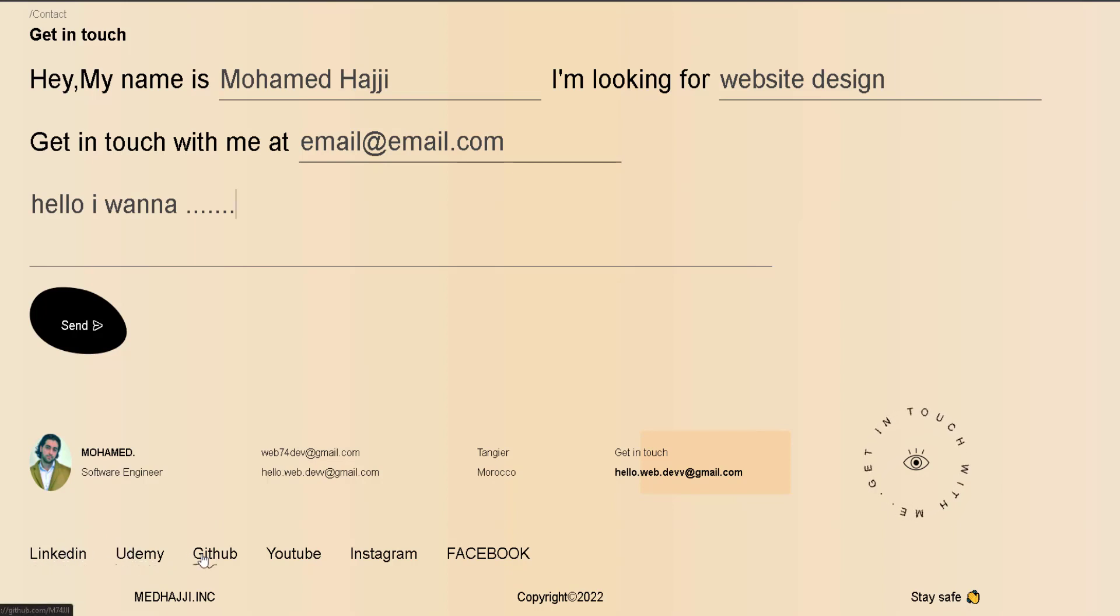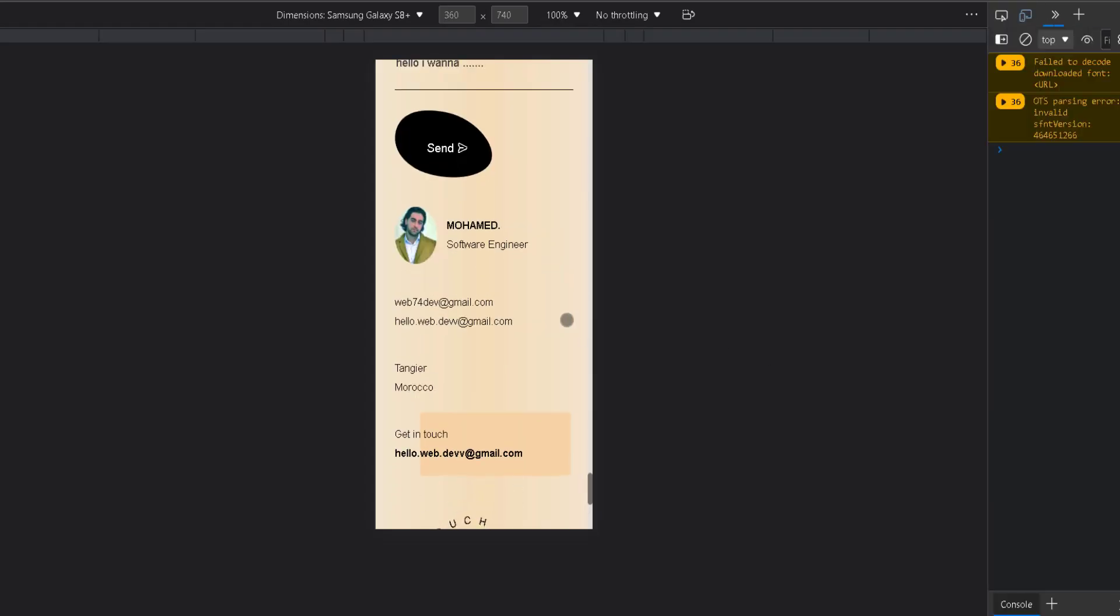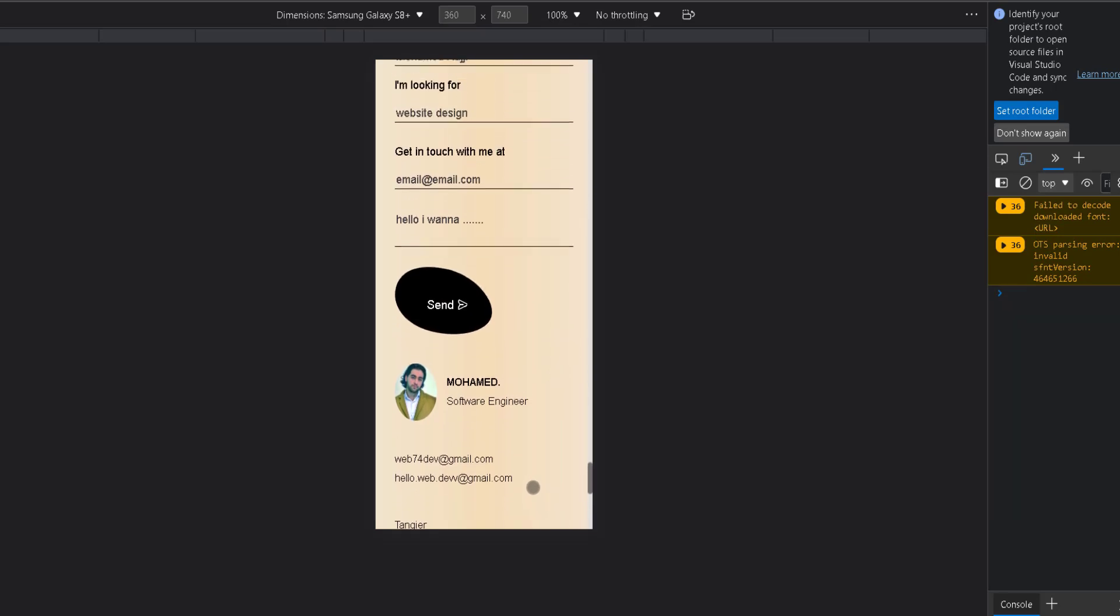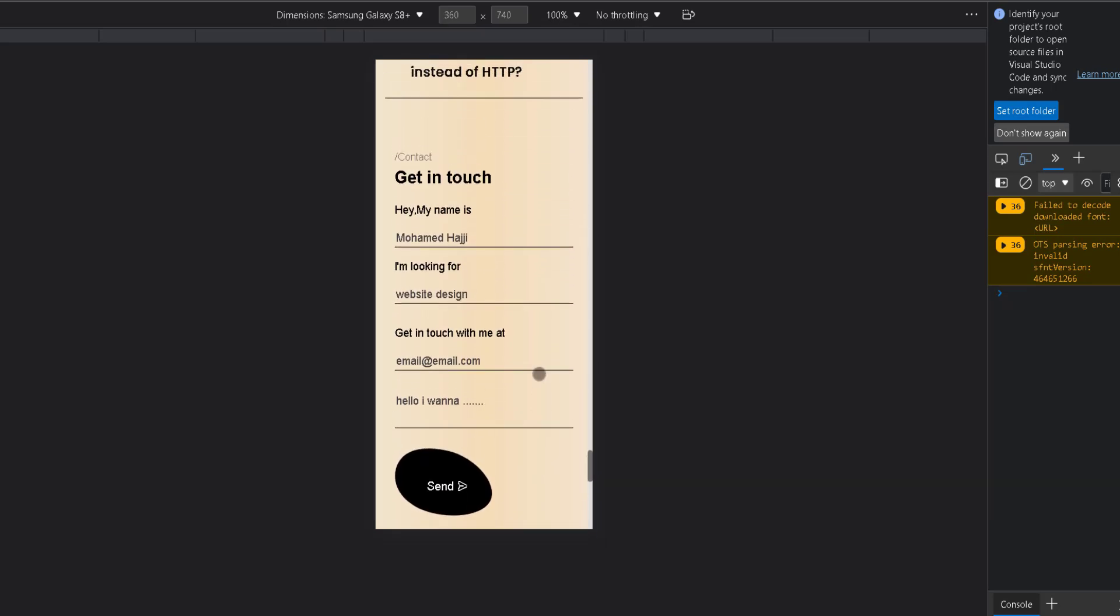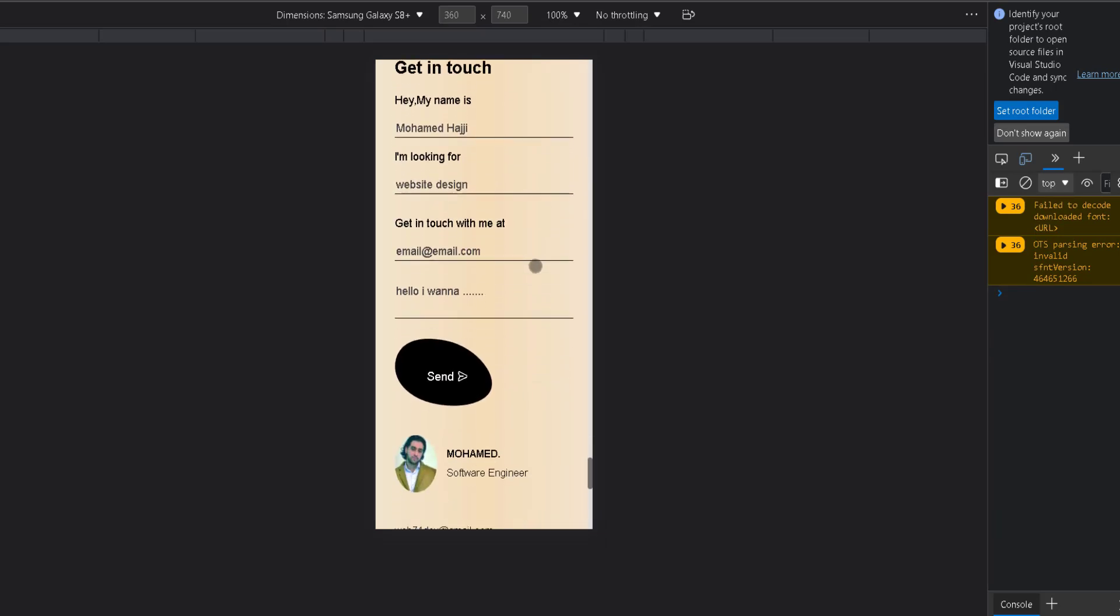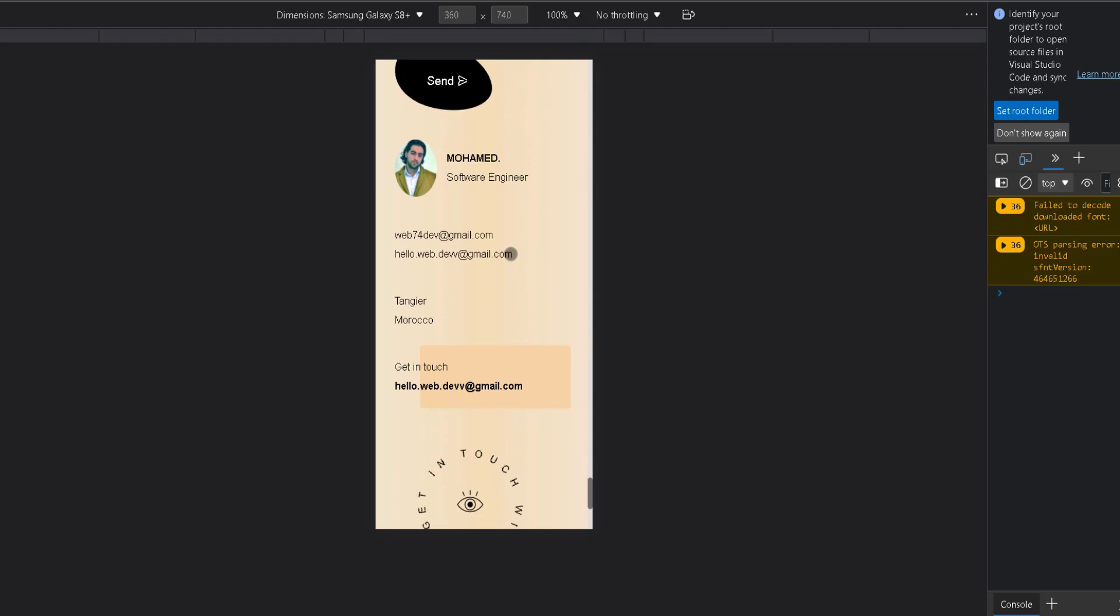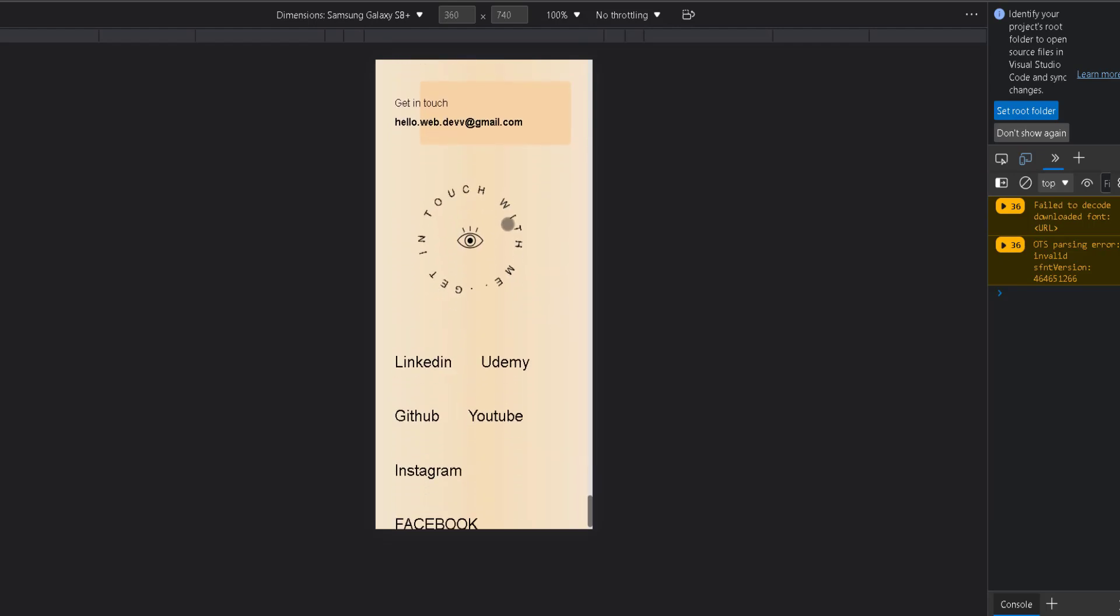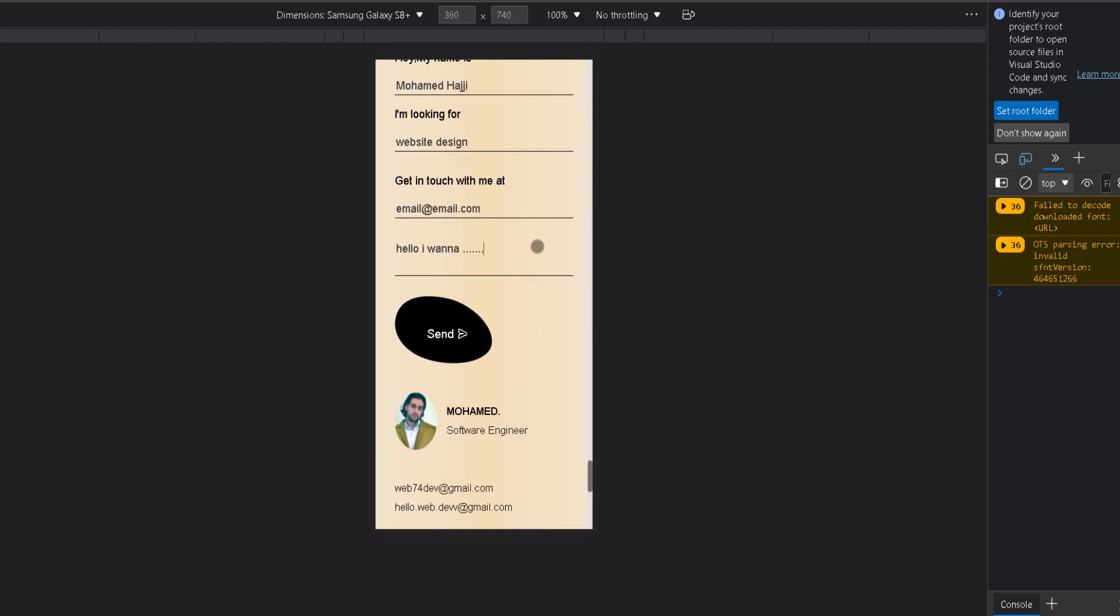We also provide alternative email options for people who want to contact us directly from their email or those who prefer a live chat on social media. Having all of this combined is a must-have combination with a little bit of cool effects, and this is beautifully responsive and looks even better on mobile phones.